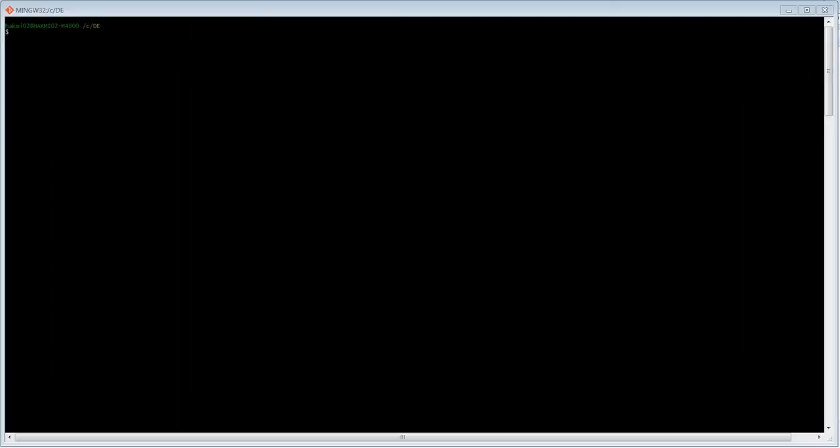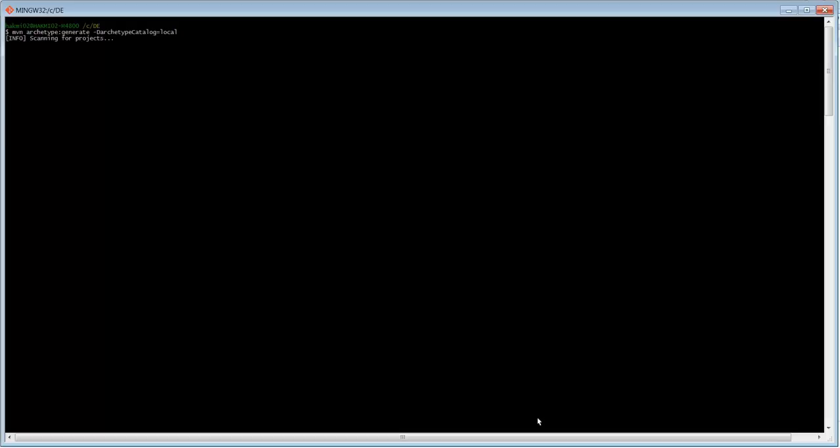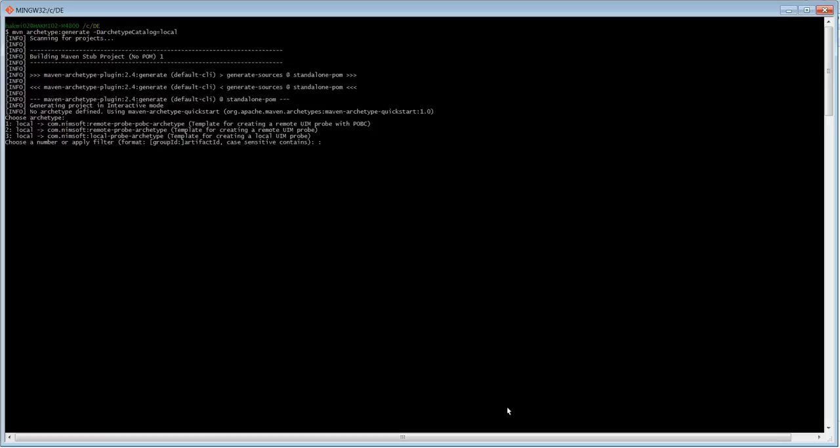I have opened a command prompt in the location where I wish to create my new project, and I start the process by issuing the maven archetype generate command. For this demo, I'm going to choose the first template, which is the Remote Probe POBC archetype.